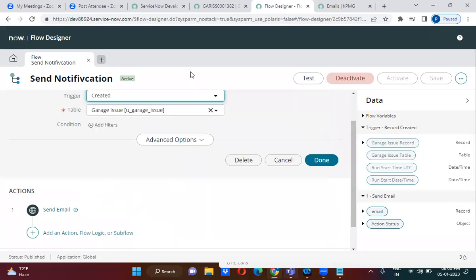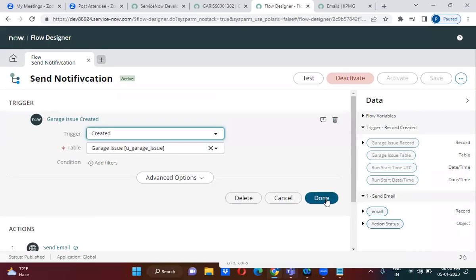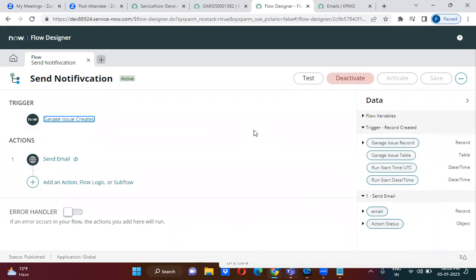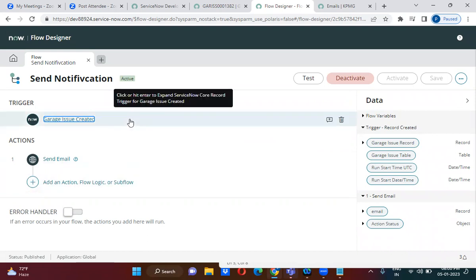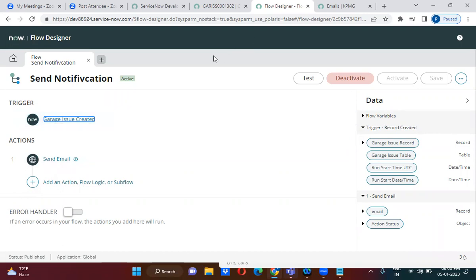Service Now introduced this feature recently for low-code and no-code development. Most requirements can be achieved using Flow Designer without writing any script. You can also write scripting in Flow Designer if needed, but most requirements can be achieved without it. This Flow Designer is also server-side scripting — it is not only a replacement for workflow, but can be used as a business rule, scheduled job, inbound action, and transform map.